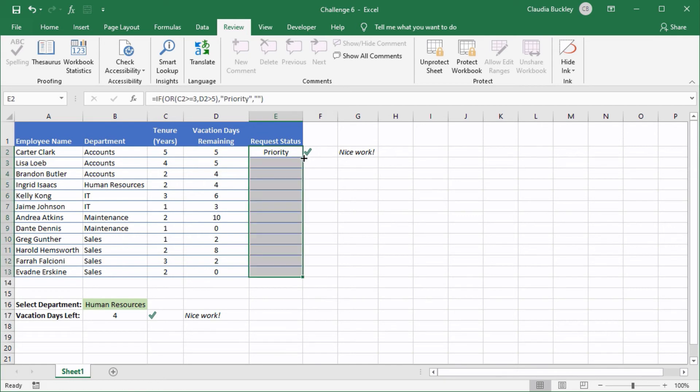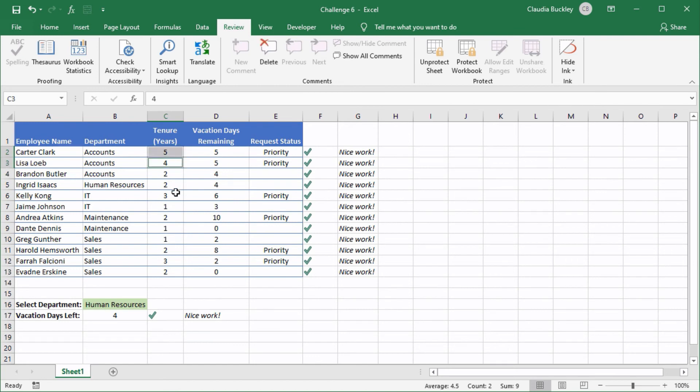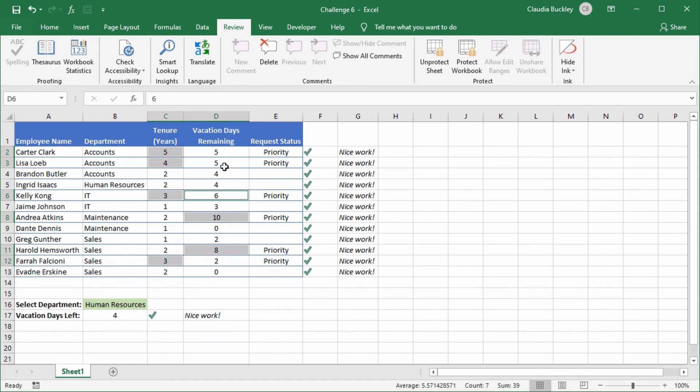If we double click the fill handle then we get a message saying this is the formula we're looking for because all the employees with three or more years of service or more than five days of vacation are shown as priority. And that was our challenge.